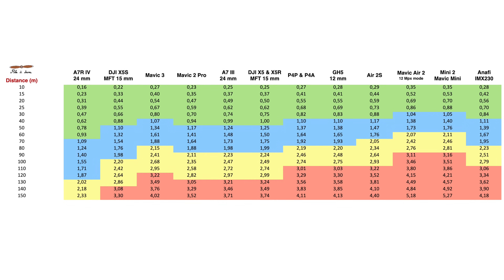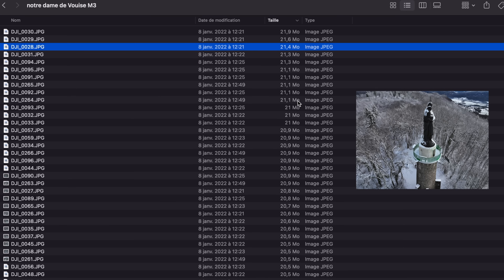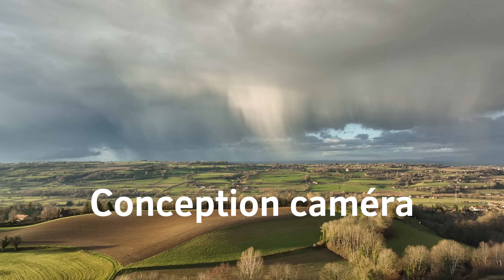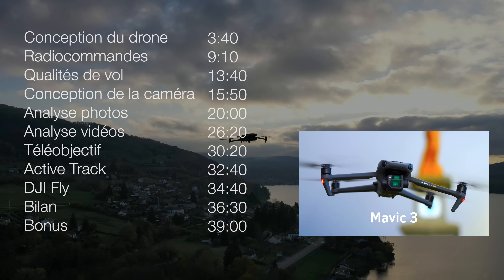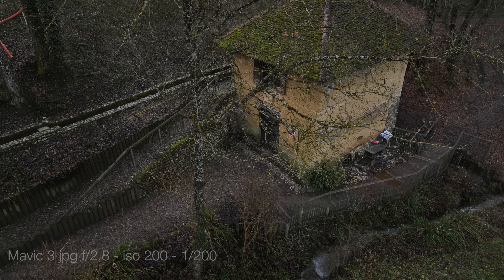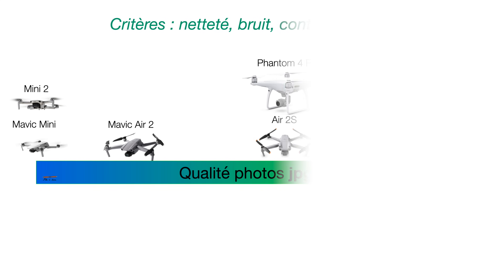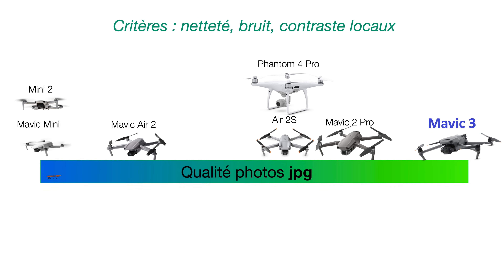Le Mavic 3 délivre des photos JPEG d'excellente qualité : peu compressées, elles peuvent atteindre 21 mégaoctets. Retenons ici que le Mavic 3 produit des photos excellentes présentant peu de bruit dans les ombres, offrant une bonne netteté sans tricher avec les contrastes locaux. La colorimétrie est fidèle, même en basse lumière. Selon ces critères, les photos JPEG du Mavic 3 distancent celles du Mavic 2 Pro et surpassent celles du R2S et du Phantom 4 Pro.